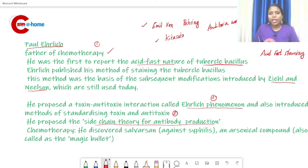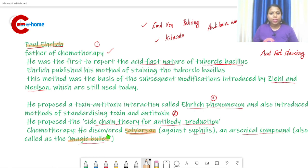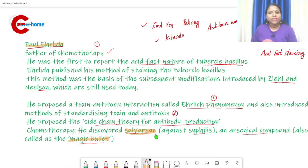Paul Ehrlich also proposed the side chain theory for antibody production. He discovered Salvarsan, an arsenical compound used against syphilis.